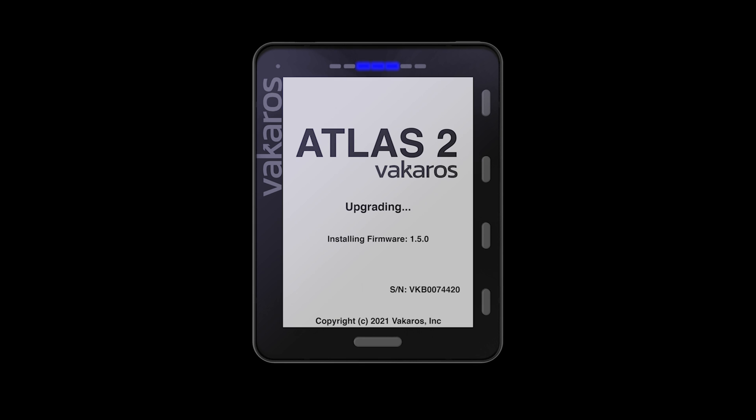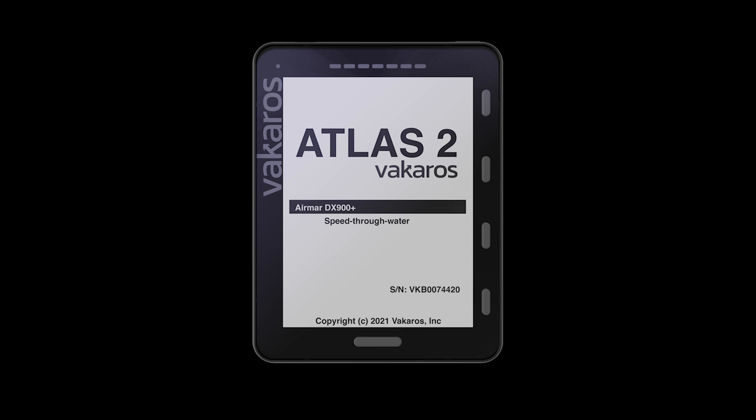Updates enable the Atlas II to keep getting better over time with the addition of new features. Additional sensors are easily connected, expanding the capability of the Atlas II on boats large and small.